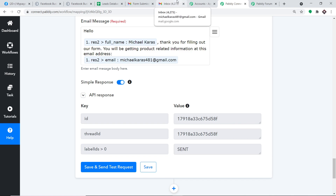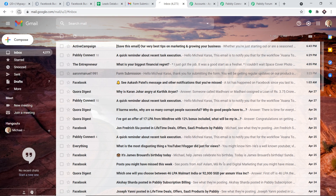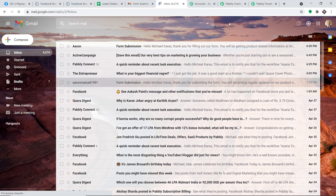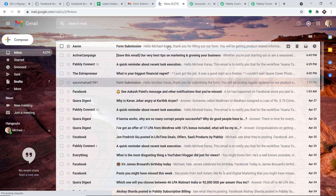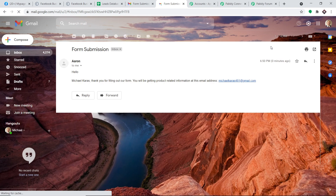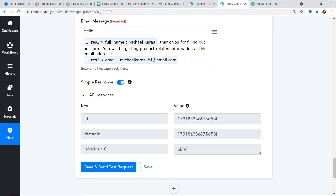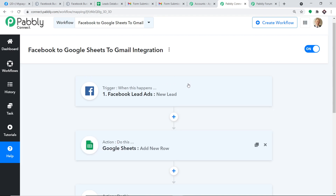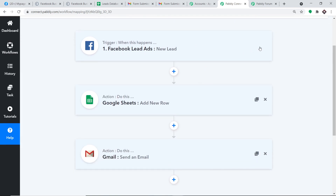The API response shows the message has been sent. Let me take you to Michael Karras's email account and refresh. He has received the email 'Form Submission': Hello Michael Karras, thank you for filling out our form. You will be getting product related information at this email address. So basically, this was the whole integration — we have successfully integrated Facebook Forms to Google Sheets to Gmail. In a nutshell: first you integrated Facebook lead forms to Pabbly Connect, then created the data in Google Sheets, and used Gmail to send an email. There is now a perfect flow of data between Facebook and Gmail.